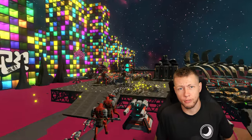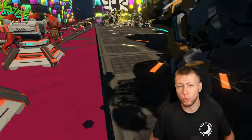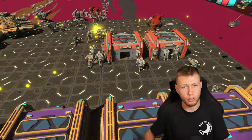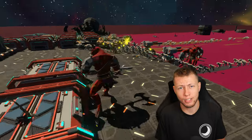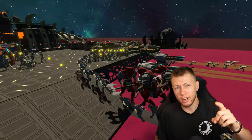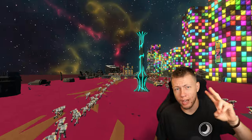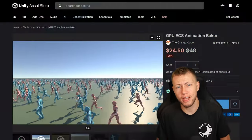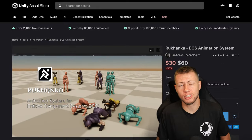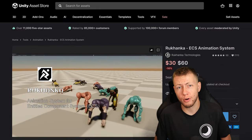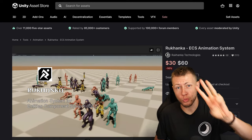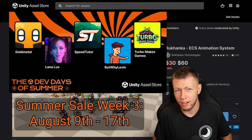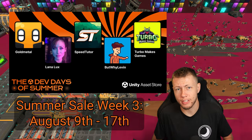I'm also going to be showcasing two great assets off of the Unity asset store, which allow you to quickly and easily implement animations that are fully compatible with entities, so we don't need to do any hybrid game object synchronization. The two assets I'm featuring today are the GPU ECS Animation Baker and the Rukonka ECS Animation System, both on sale as part of the Unity asset store summer sale.